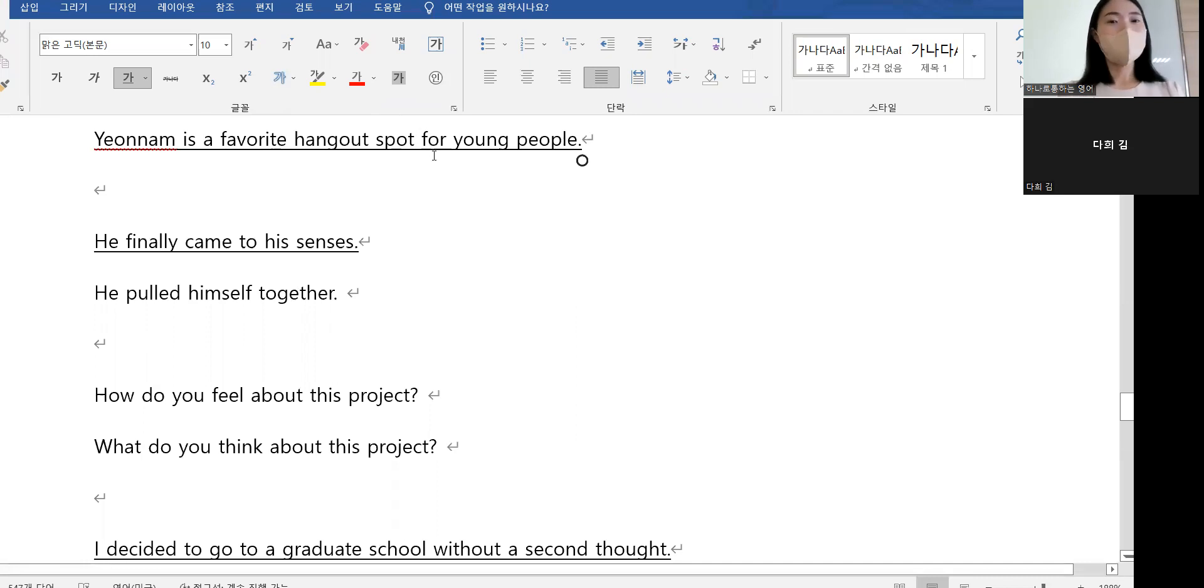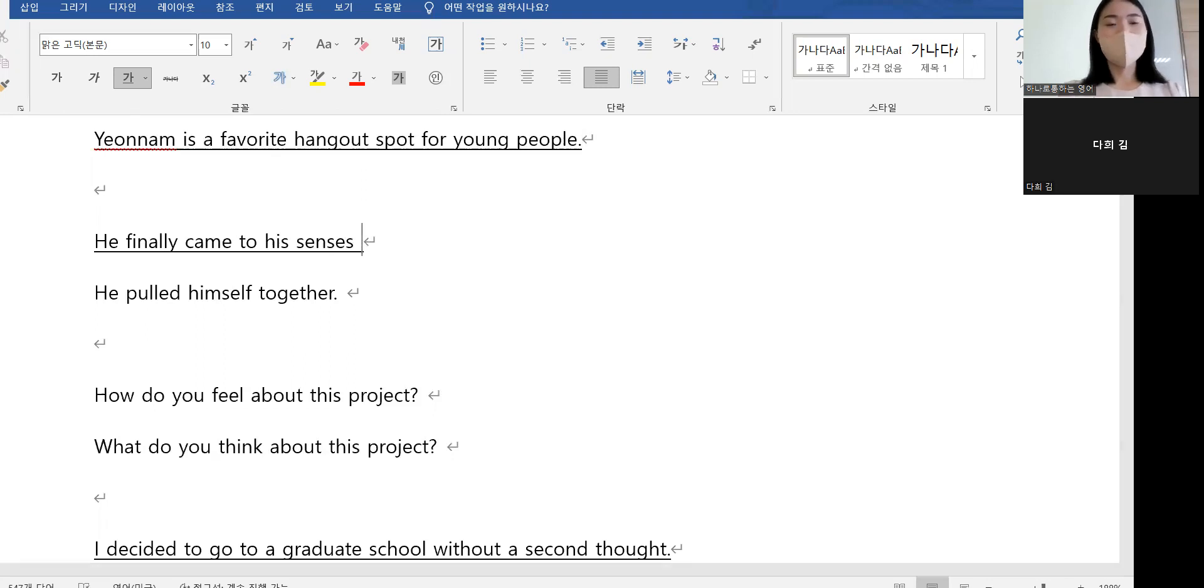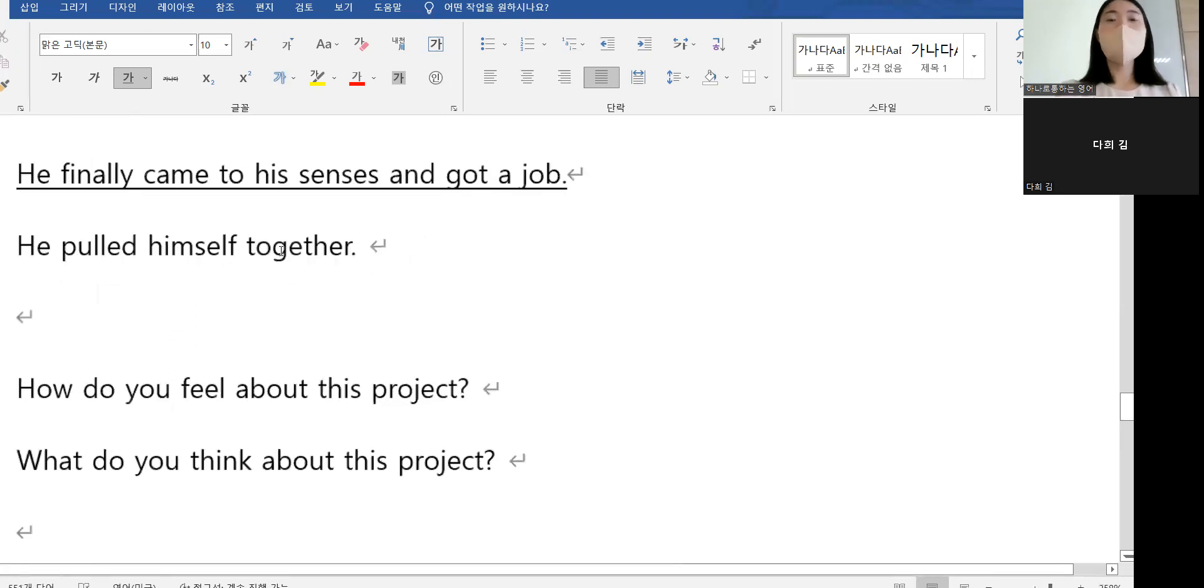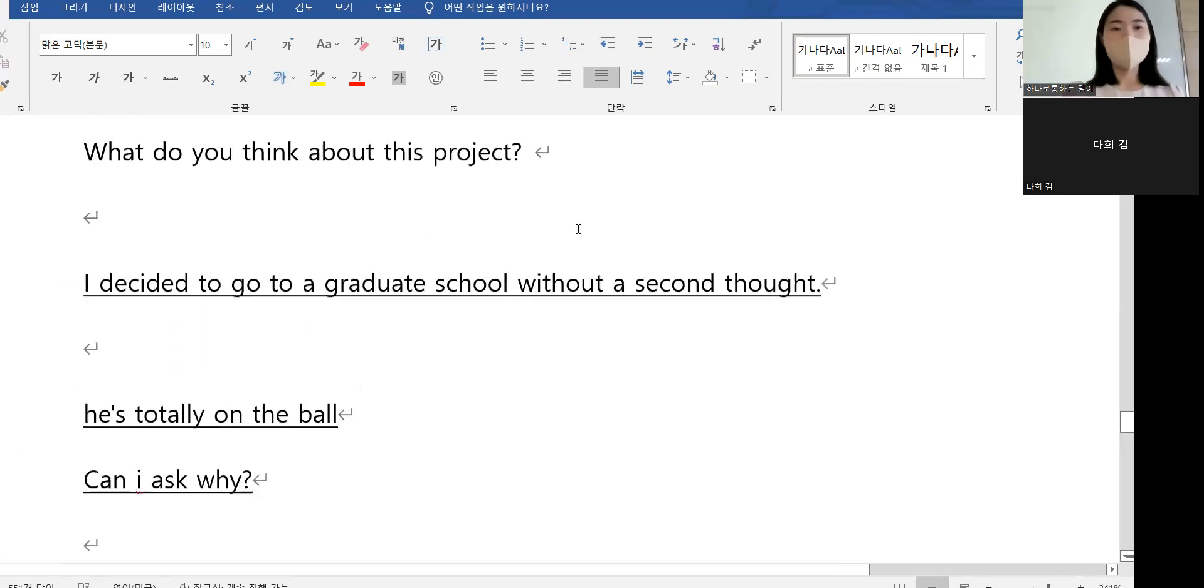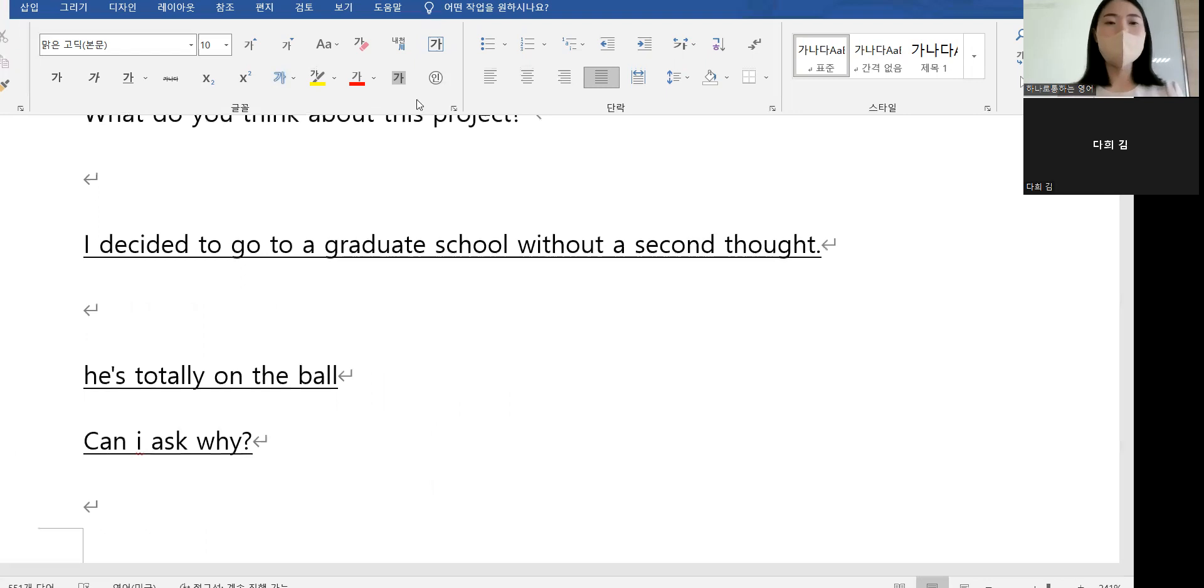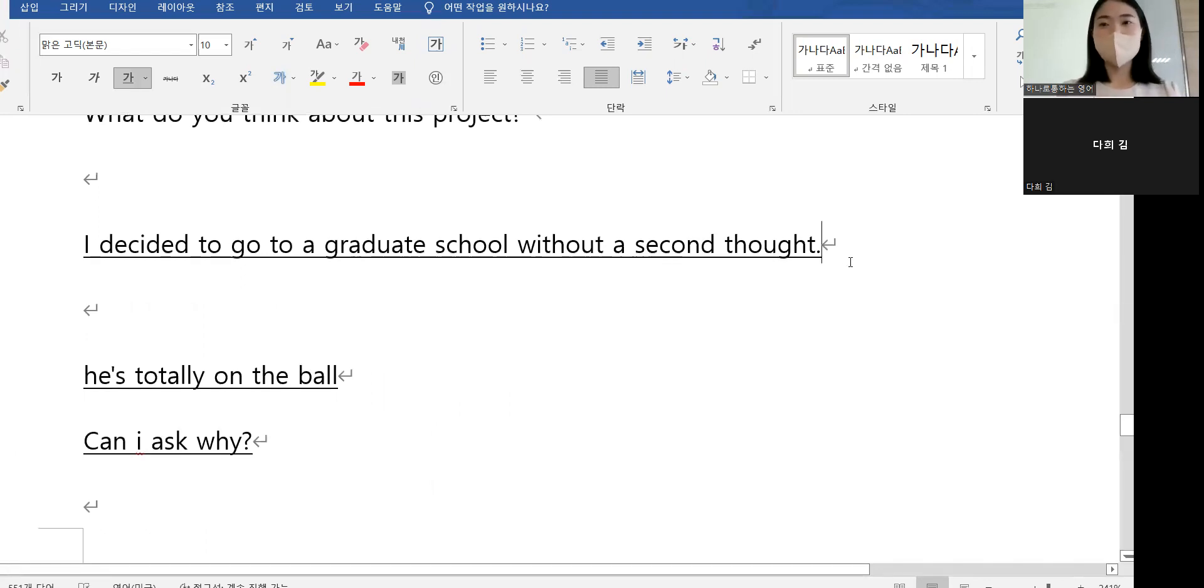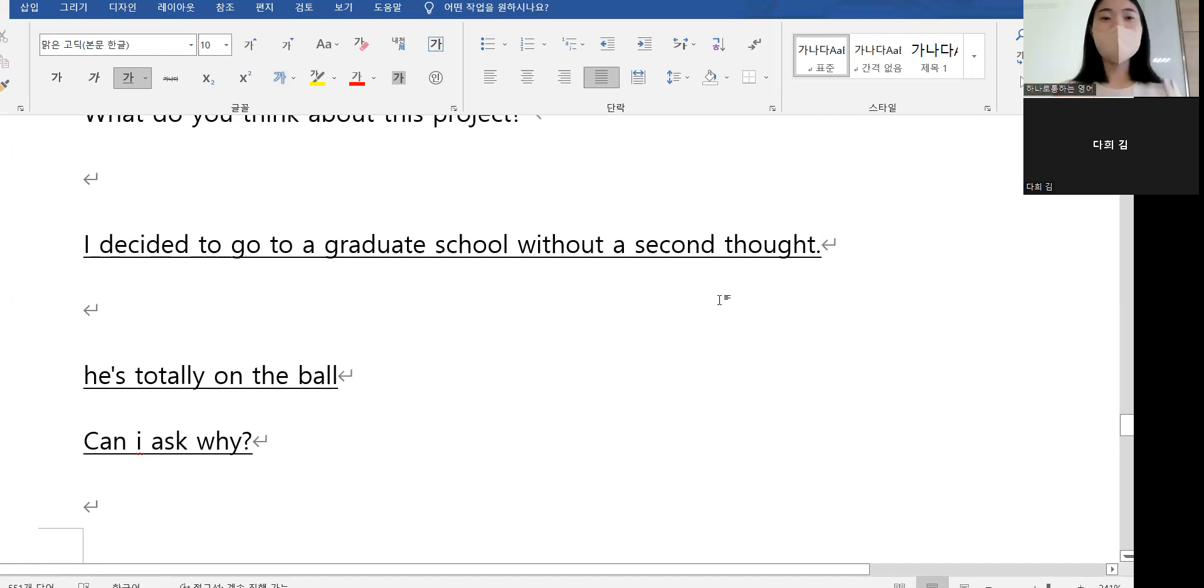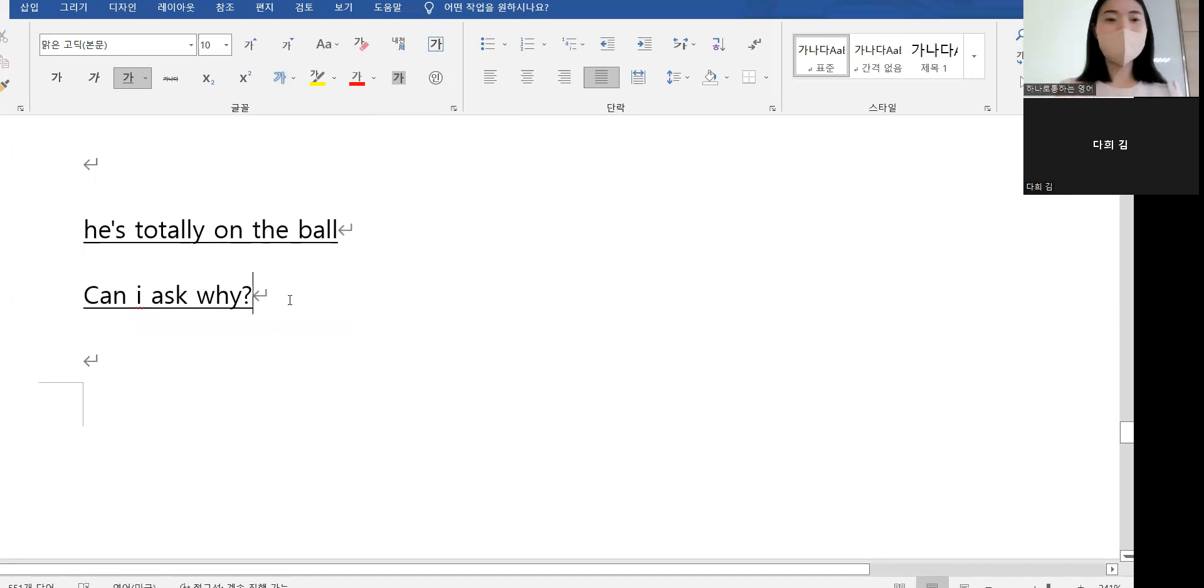Yeonnamdong은 젊은이들이 즐겨 찾는 곳입니다. 'He finally came to his senses and got a job.' 정신 차리고 직업을 가졌어요. 'I decided to go to graduate school without a second thought.' 고민하지 않고 결정했습니다. 'He's totally on the ball.' 아주 똑부러져요. 'Can I ask why?' 왜인지 여쭤봐도 될까요?